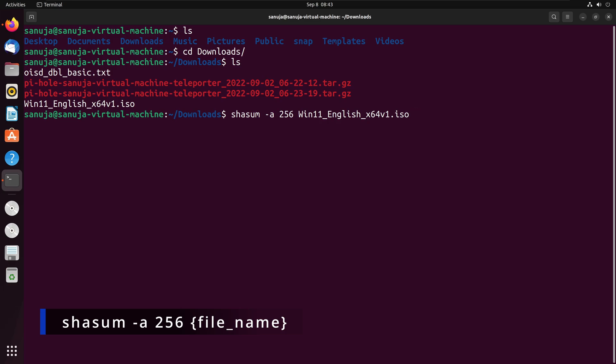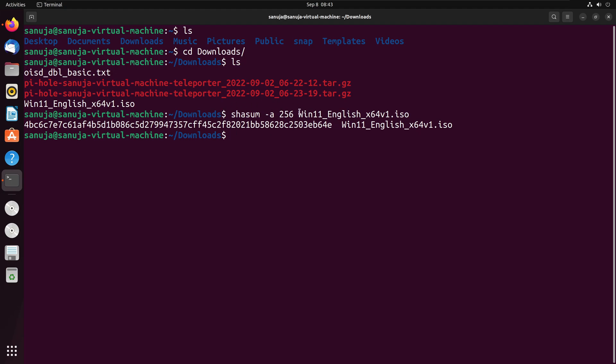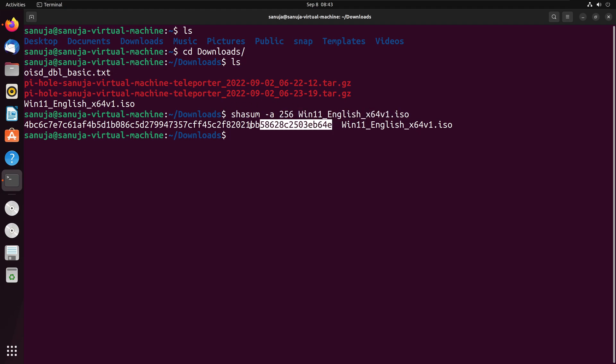Depending on how fast your computer is running, it might take a little bit time for it to generate this value. Once it goes through that process, it will generate the value associated with this particular file. In here, we have that value shown right here.